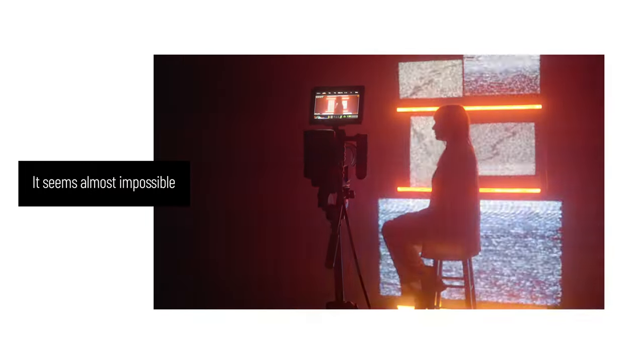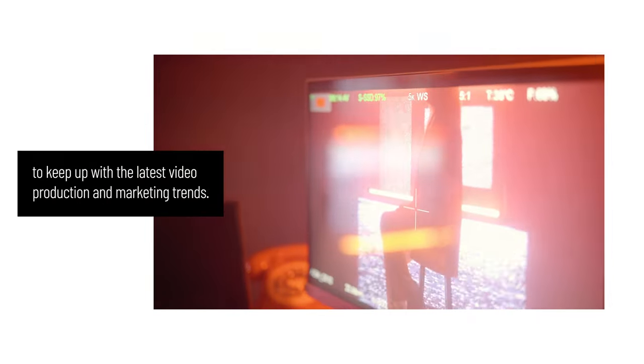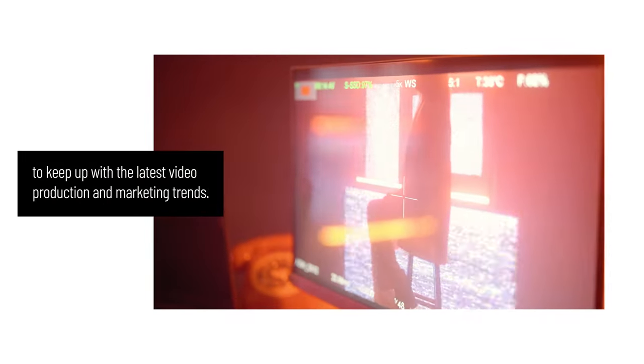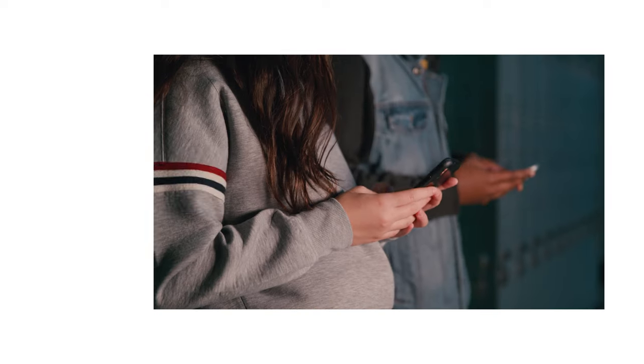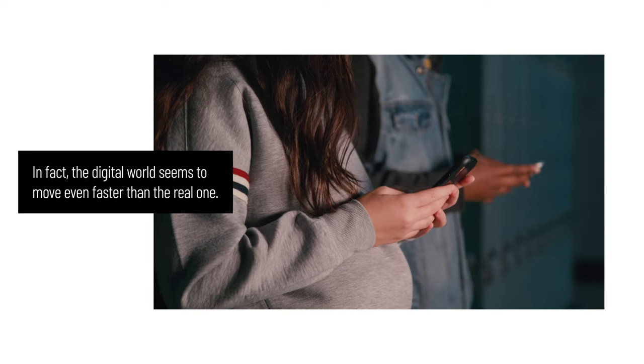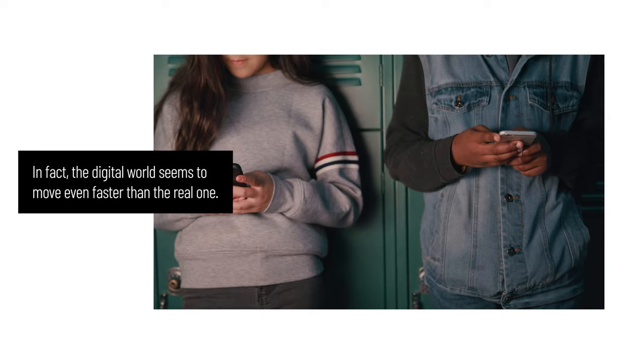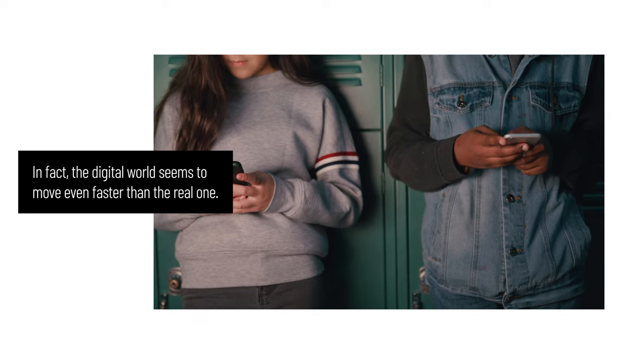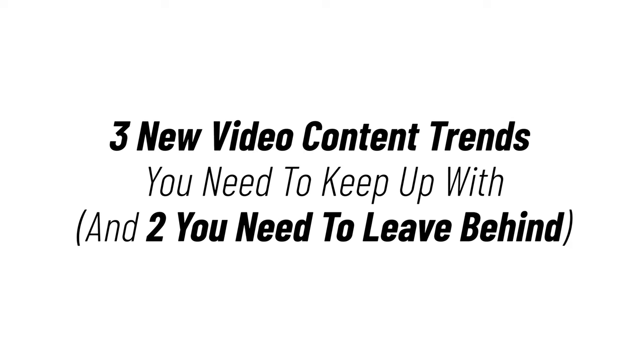It seems almost impossible to keep up with the latest video production and marketing trends. In fact, the digital world seems to move even faster than the real one. So today, we'll help sort through the noise and identify three new video content trends that you need to keep up with and two that you need to leave behind.